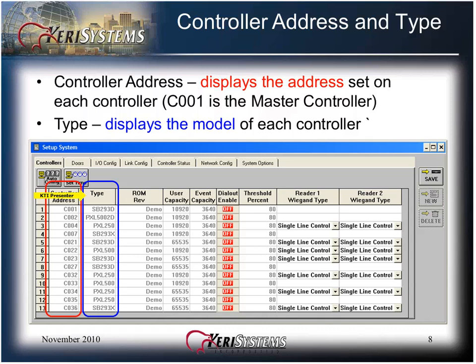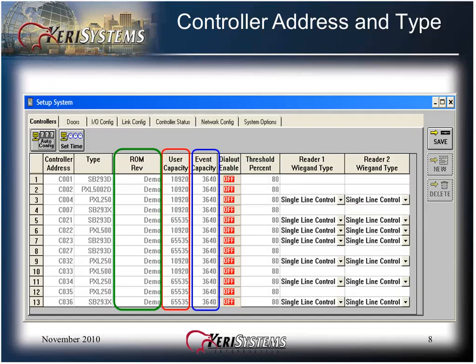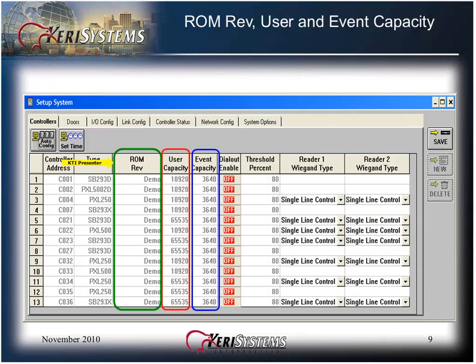The ROMREV column shows what firmware version is in each controller. The user capacity column lists the user enrollment capacity for each controller. User capacity will vary depending on the model of the controller and the selected system options. The event capacity column displays the number of events the controller can store in internal memory before its event buffer is full.